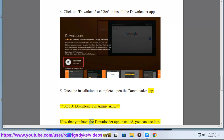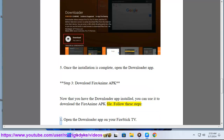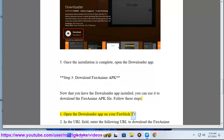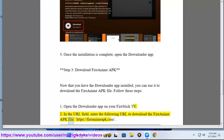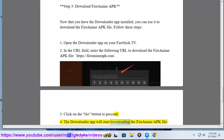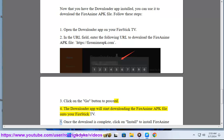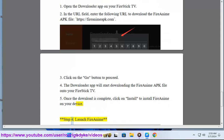Step 3: Download FireAnime APK. Now that you have the Downloader app installed, you can use it to download the FireAnime APK file. Open the Downloader app on your FireStick TV. In the URL field, enter the URL to download the FireAnime APK file. Click the Go button to proceed. The Downloader app will start downloading the FireAnime APK file onto your FireStick TV. Once the download is complete, click Install to install FireAnime on your device.